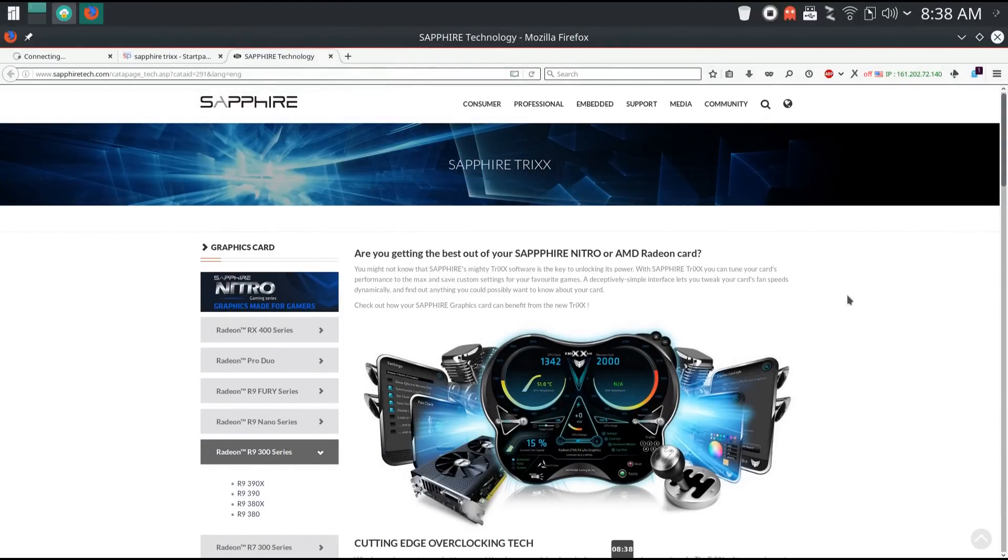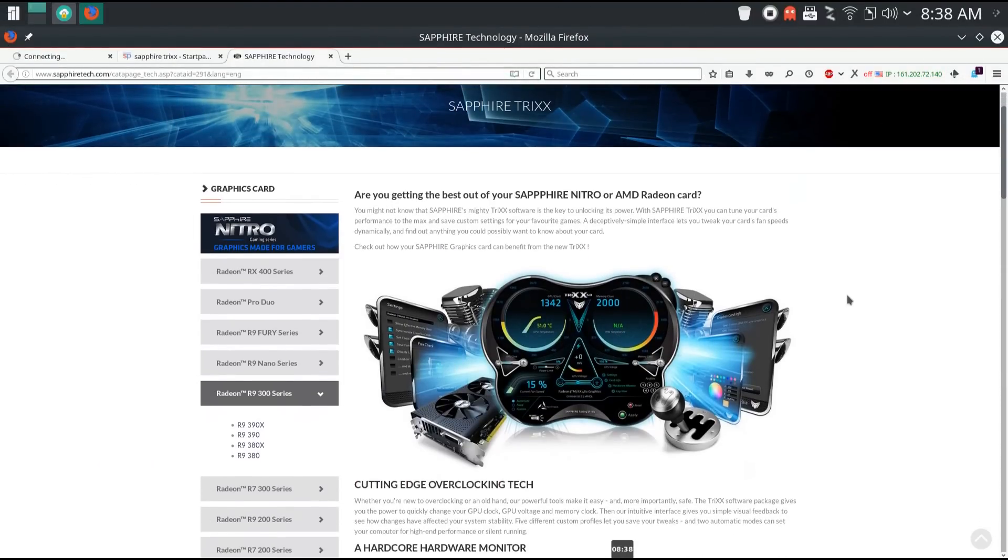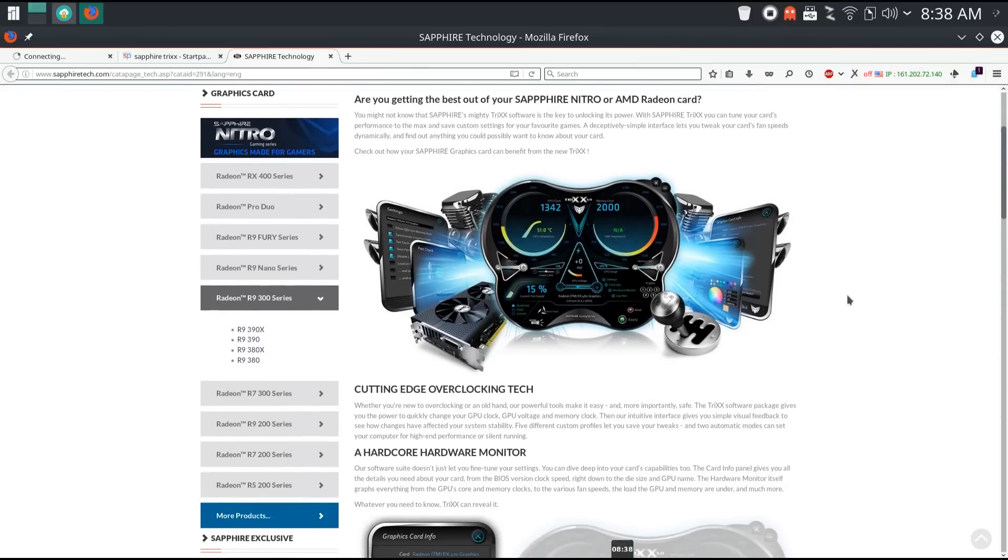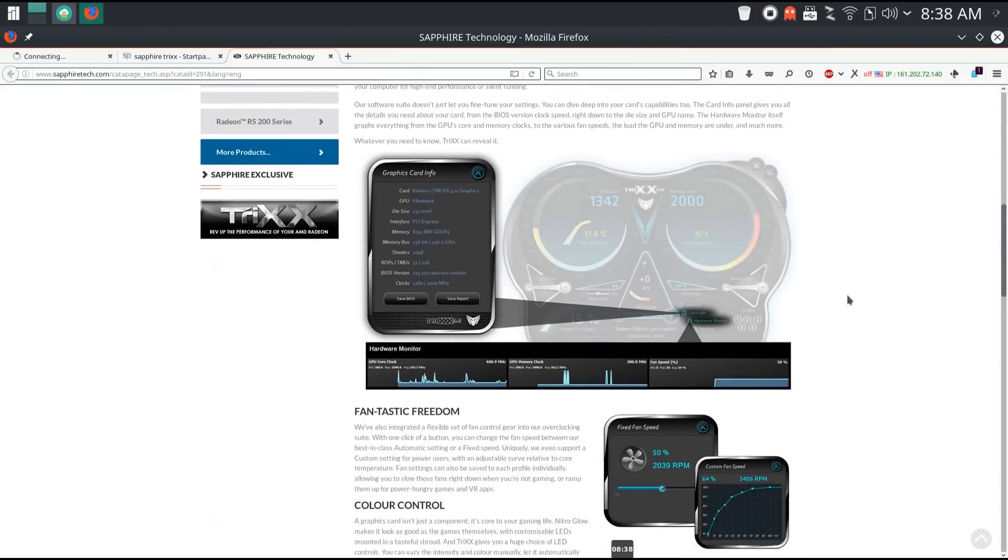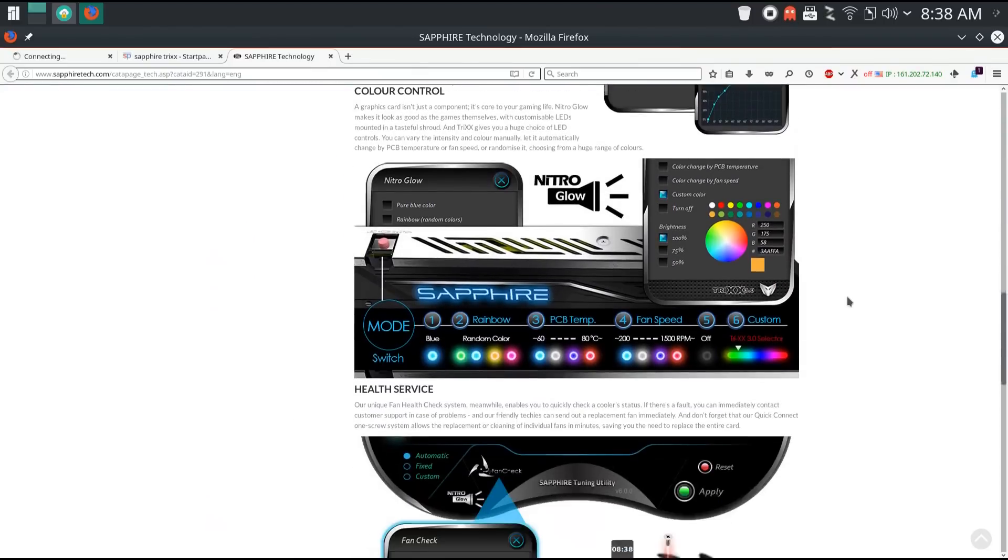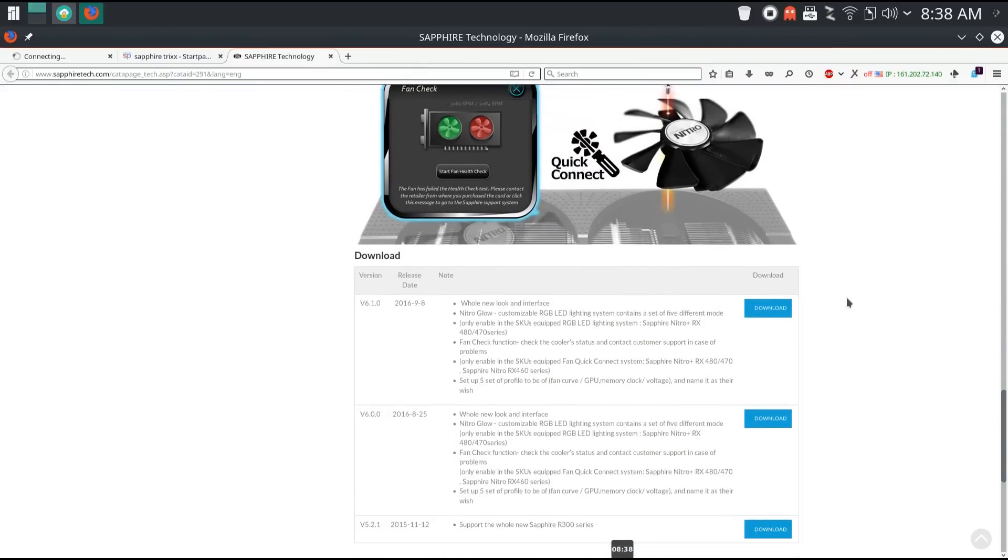Next you're going to want Sapphire Trix downloaded and installed, so go to Sapphire Tech and download Sapphire Trix.